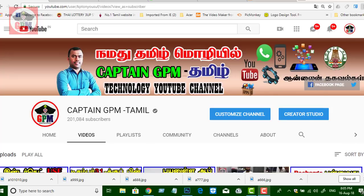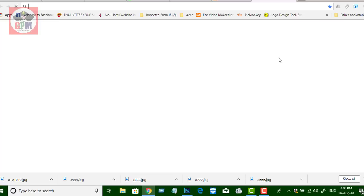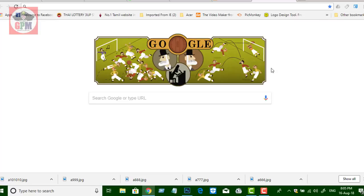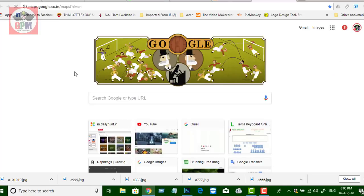Now I will open a new tab and go to Google Maps. We will check the Google Maps on your mobile.